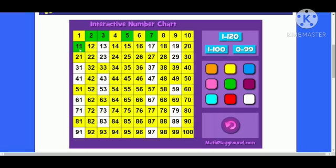You see that here, diagonally, if you notice, 11, 22, 33, 44, 55, 66, 77, 88, 99. So all from 22 to 99 in this diagonal are shaded.